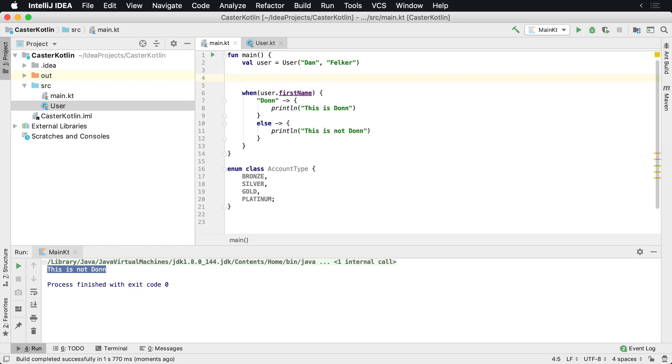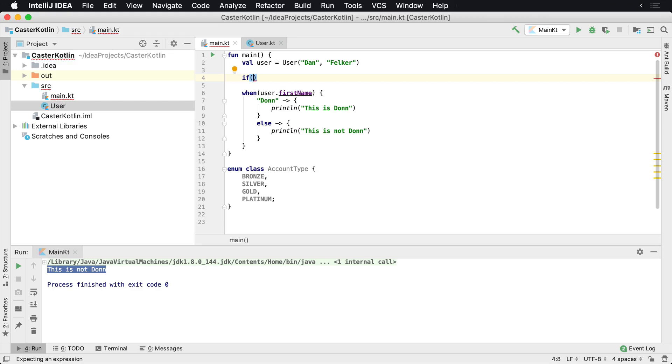Now one of the challenges that you're going to run into when you first start developing with Kotlin is you're not going to understand how to write a when statement, at least that was my experience. So thankfully the IDE helps you out a lot here.